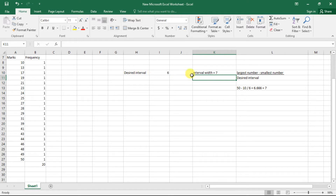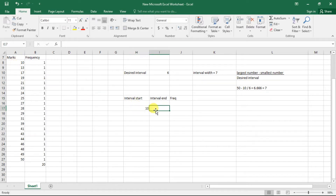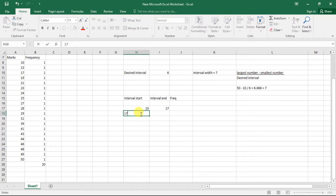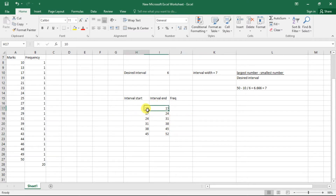Now let's construct our new updated table with columns: interval start, interval end, and frequency. We have interval start at 10, interval end at 17 — since the interval width is 7. Then 17 to 24, 24 to 31, and so on. For the first interval, 10 to 17, we count the numbers: 1, 2, 3 — so the frequency is 3.